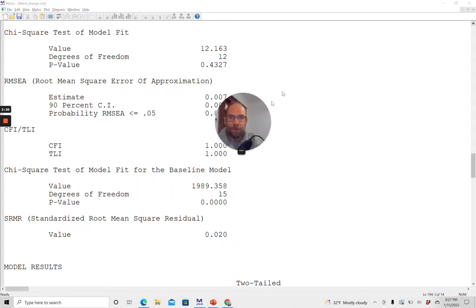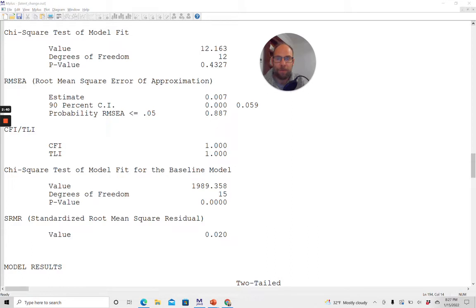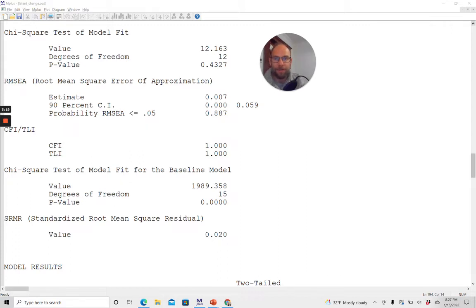First of all, let me show you the model fit. Whenever we fit a structural equation model or confirmatory factor model, we want to know: does this model fit the data? Is this a plausible model given our data? This model has 12 degrees of freedom and has a chi-square value of 12.163 — a very good chi-square given the number of degrees of freedom. The p-value is 0.43, so the model does not have to be rejected at the 0.05 level. The approximate fit indices, the RMSEA, CFI, and SRMR, also look good for this model. So we can go ahead and interpret the parameter estimates.